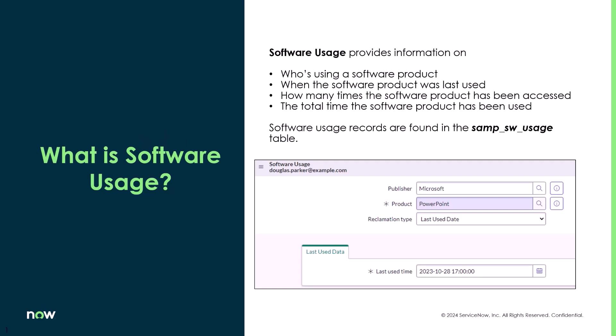So what is software usage? It talks about who's using a software product, when the software product was last used, how many times the software product has been accessed, and the total times the software product has been used. These usage records are stored in the SAMP SW usage table.